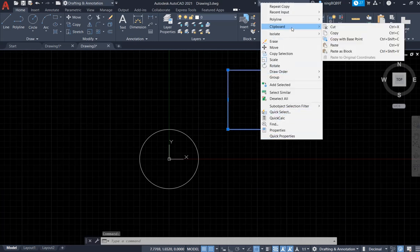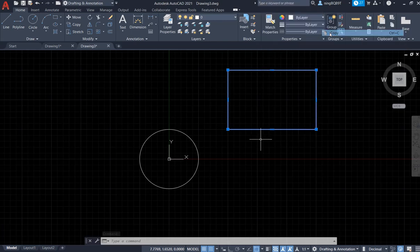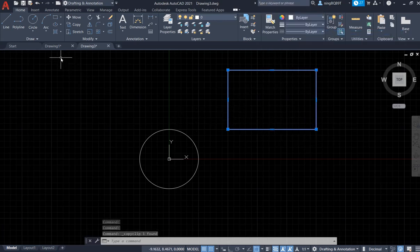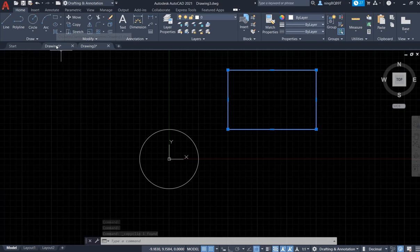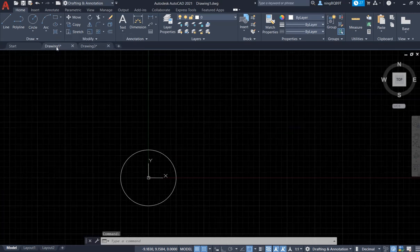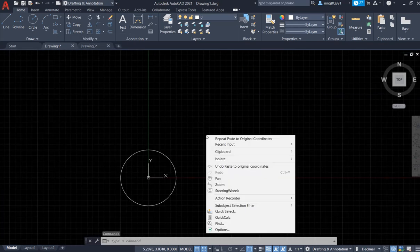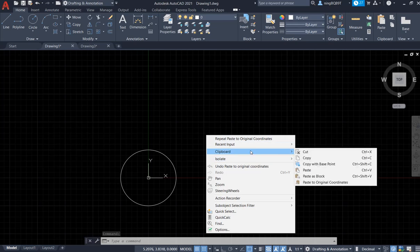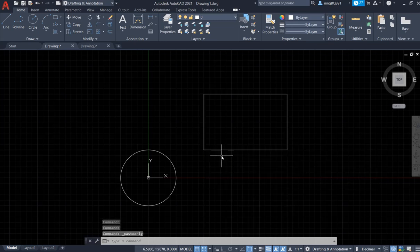Now I copied this rectangle. Let's return to drawing one and right click. Find the clipboard, select paste to original coordinates. Now look at here.